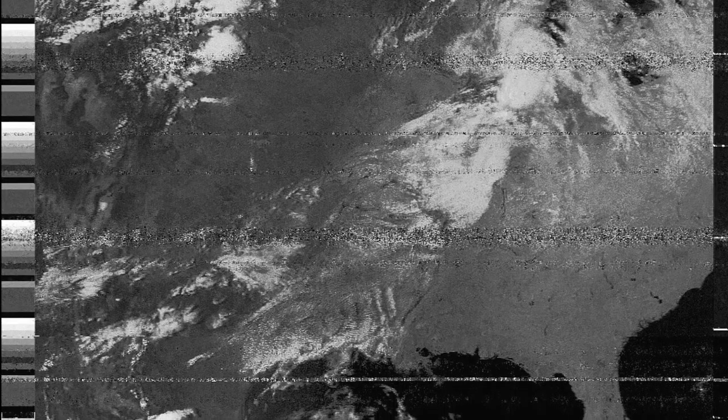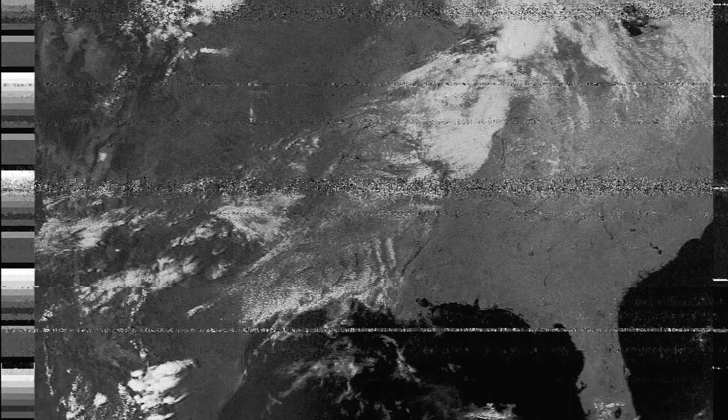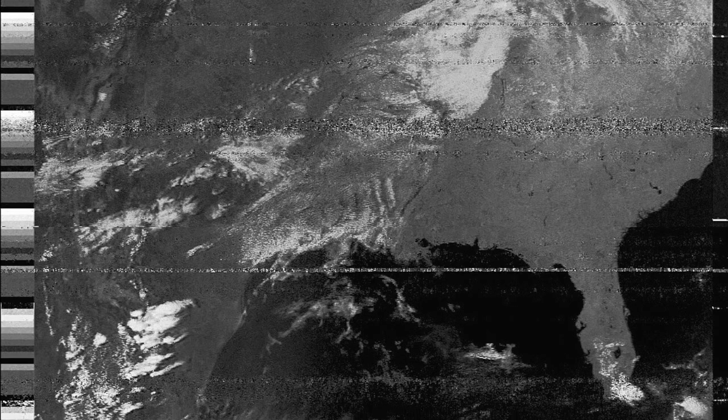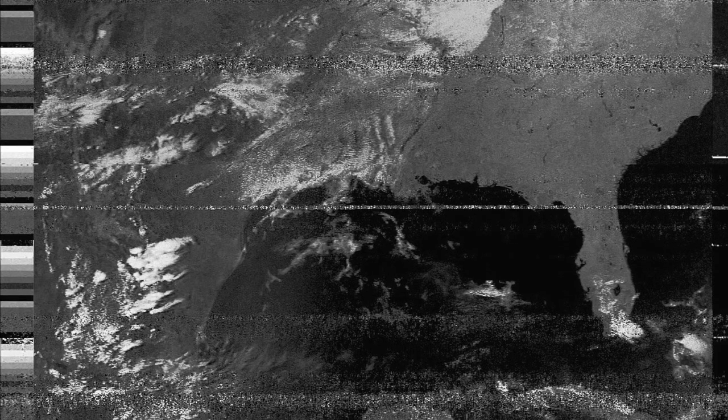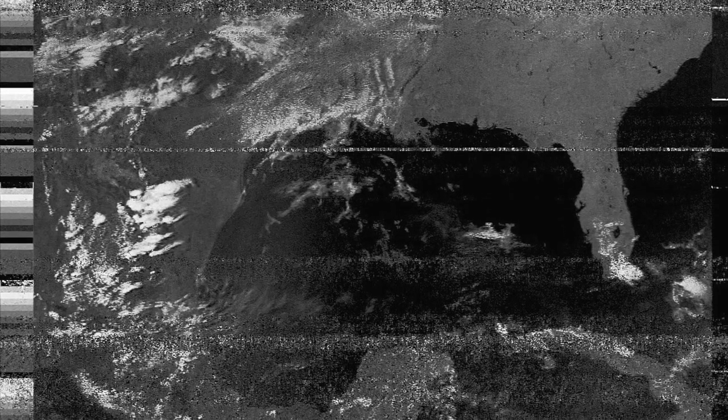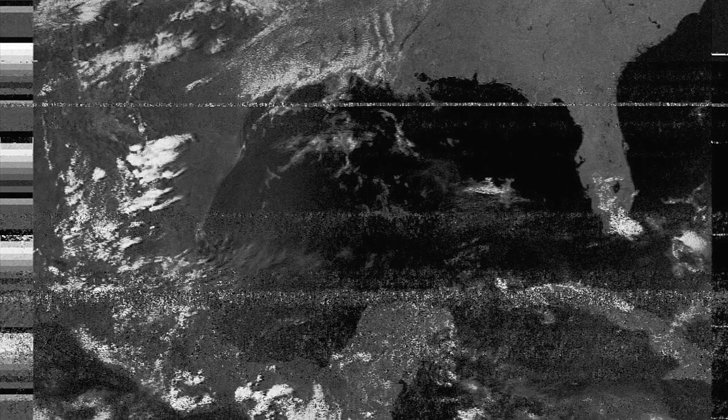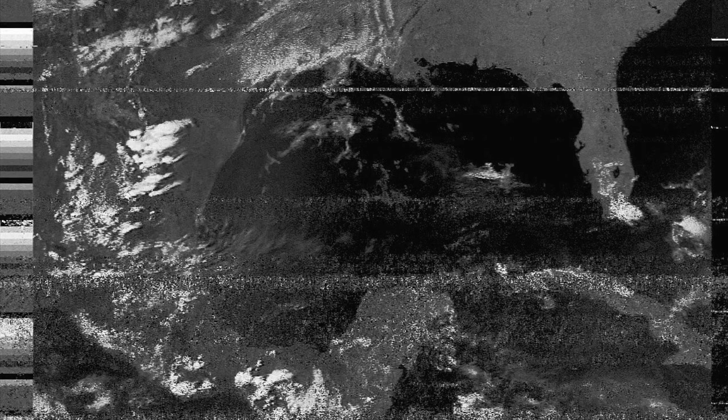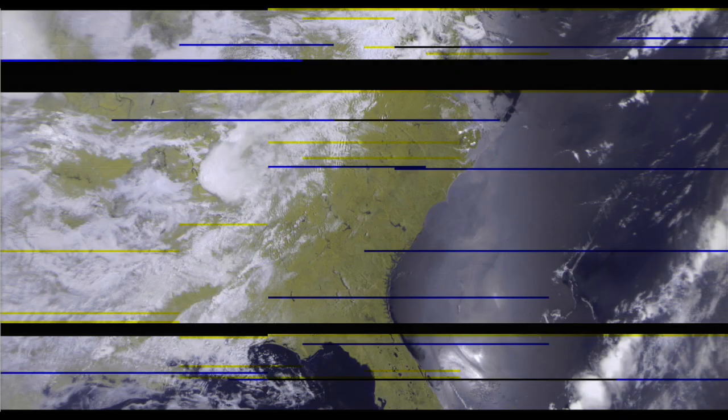NOAA satellites are nice because even a weak signal will still give you some part of the image, even if it's a bit choppy. However, because the signal is analog, the image quality is pretty low because you can't encode that much information. Now that we know the basics, let's try something a little more difficult.